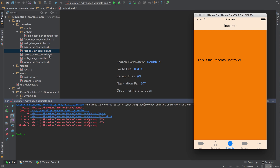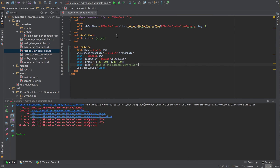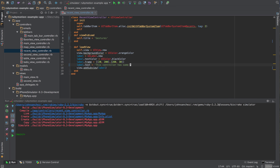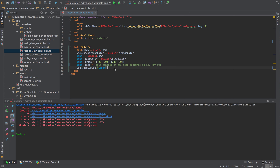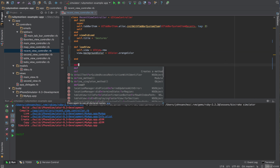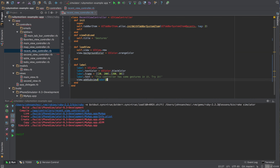We'll go into the recent view controller and change this from recents to gestures, just so we can reference that later when we come back to this. We'll change the text on this label. Then we'll extract this label — take it out of the load view and put it in its own method, and go ahead and add the label there.